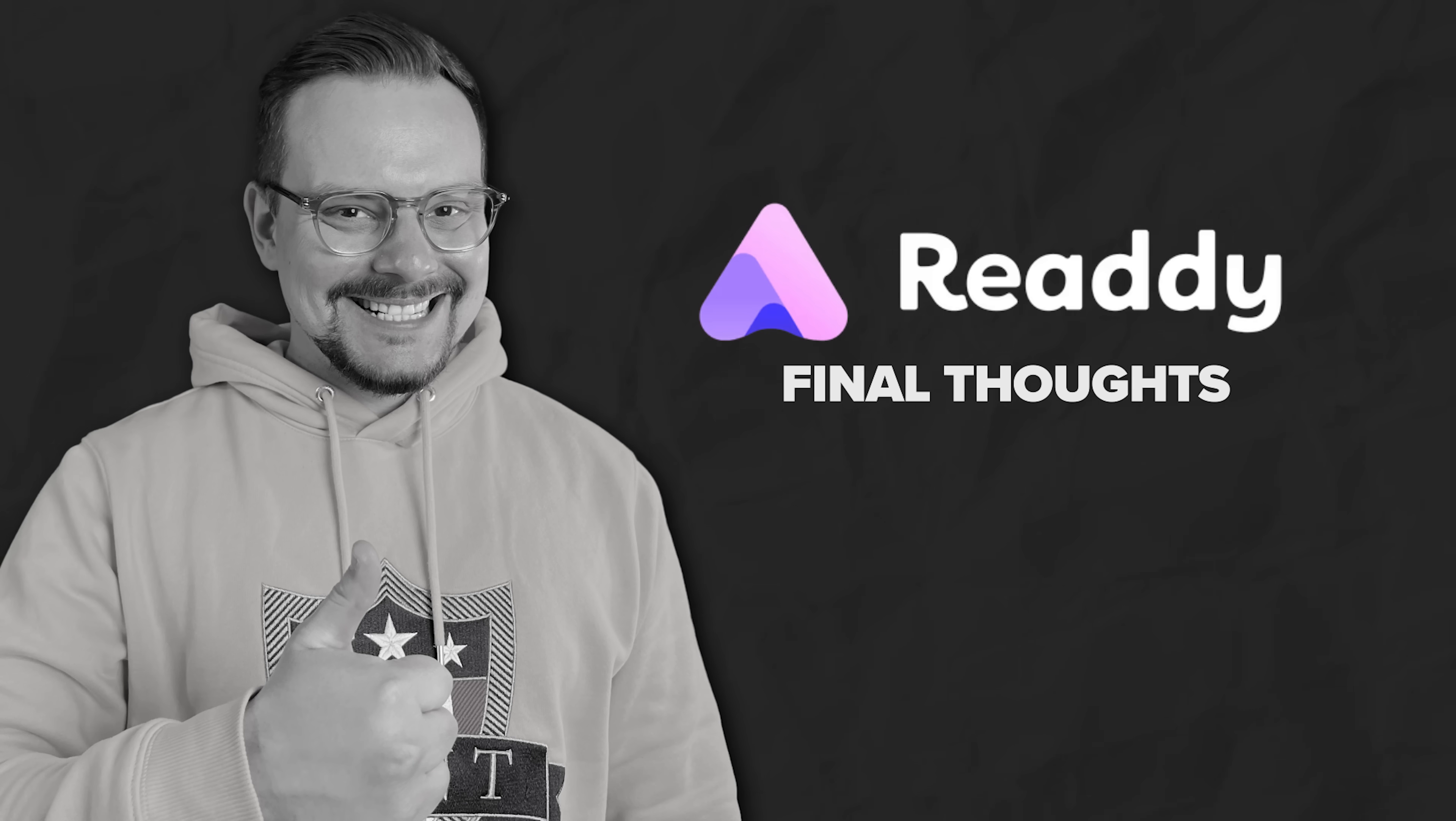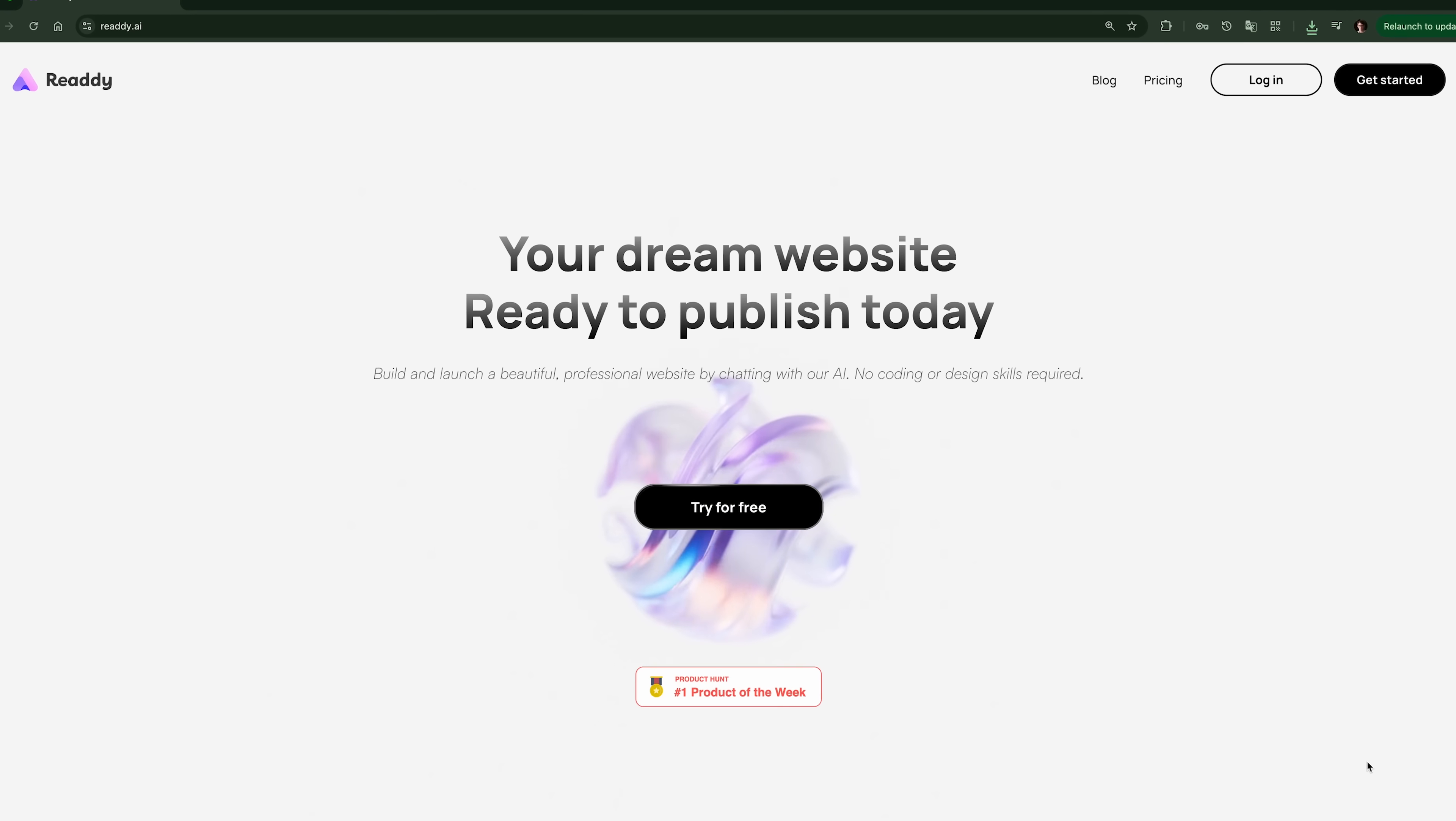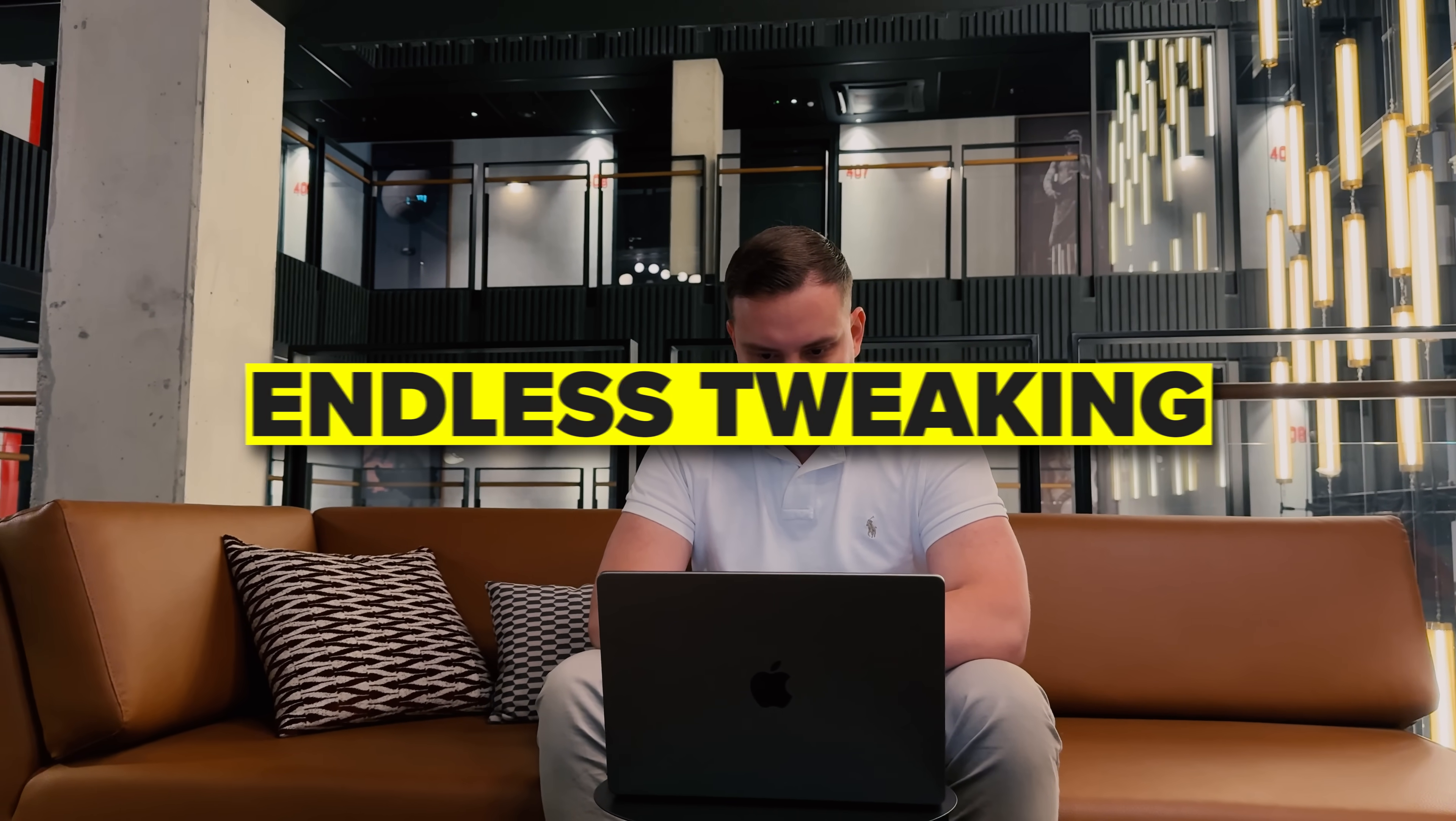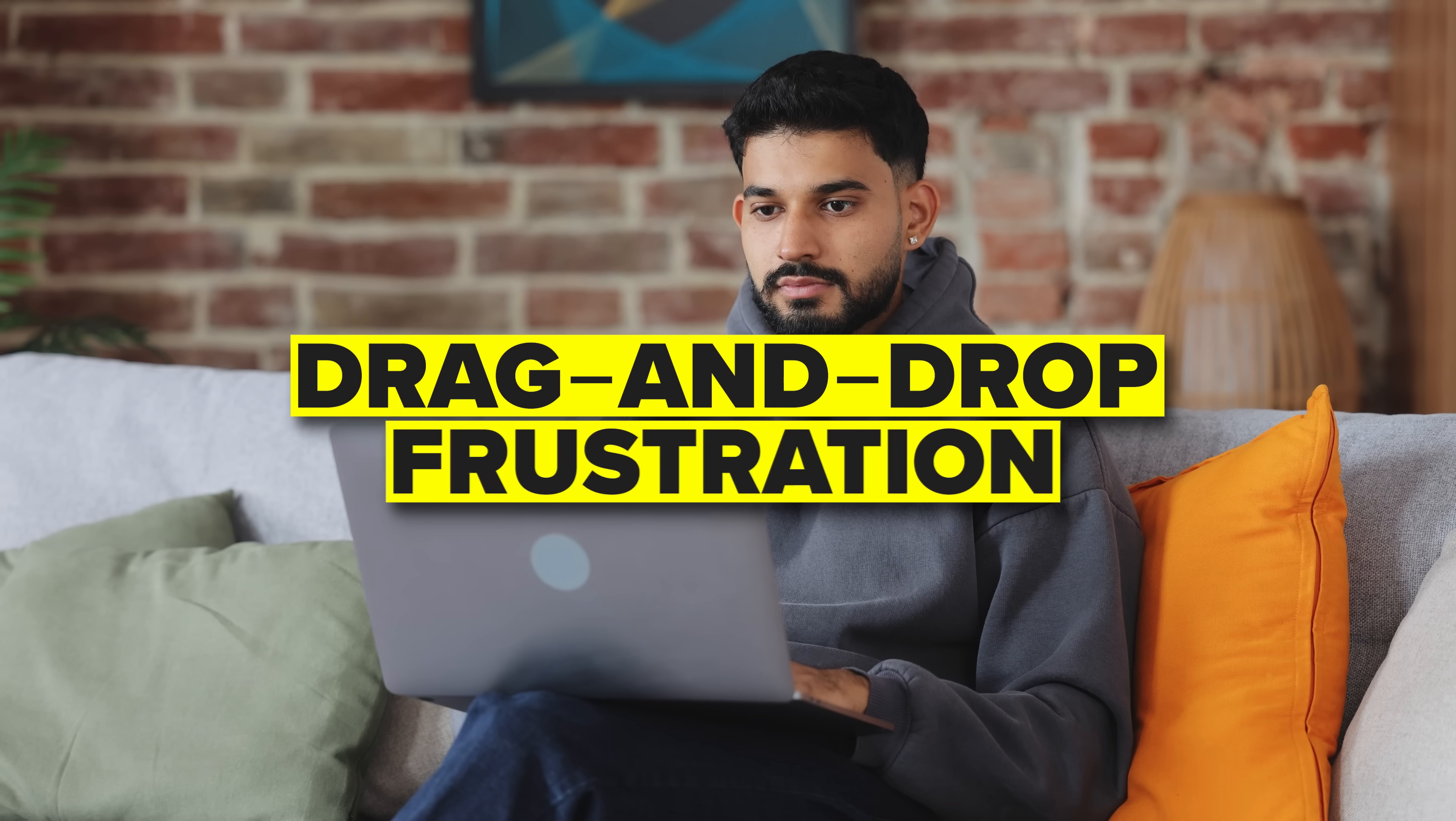Alright my friends, let's wrap it up with a quick summary. Most website builders make you jump through hoops. Templates that box you in, endless tweaking, drag and drop frustration. But Ready.ai is different.